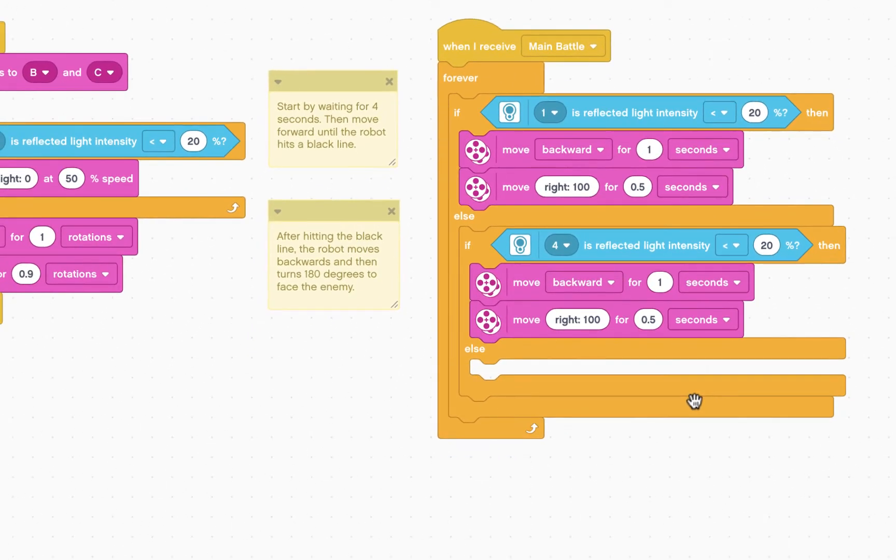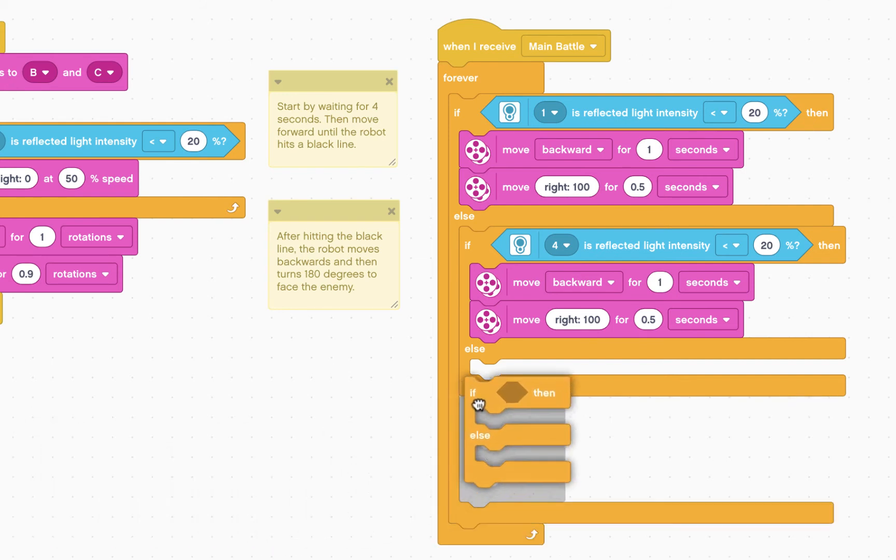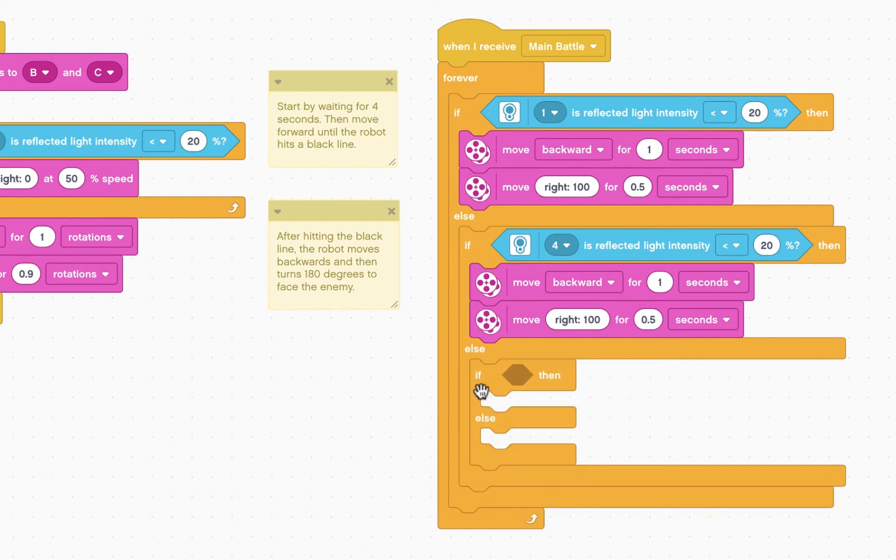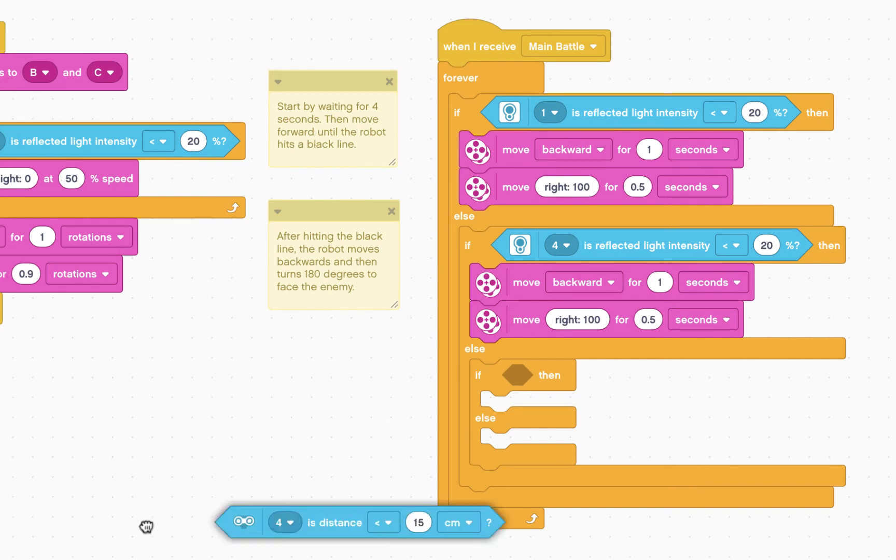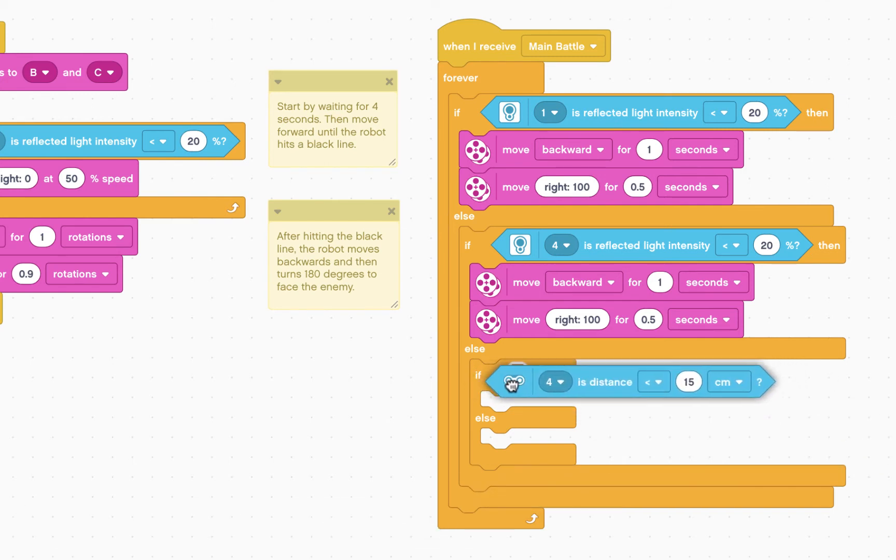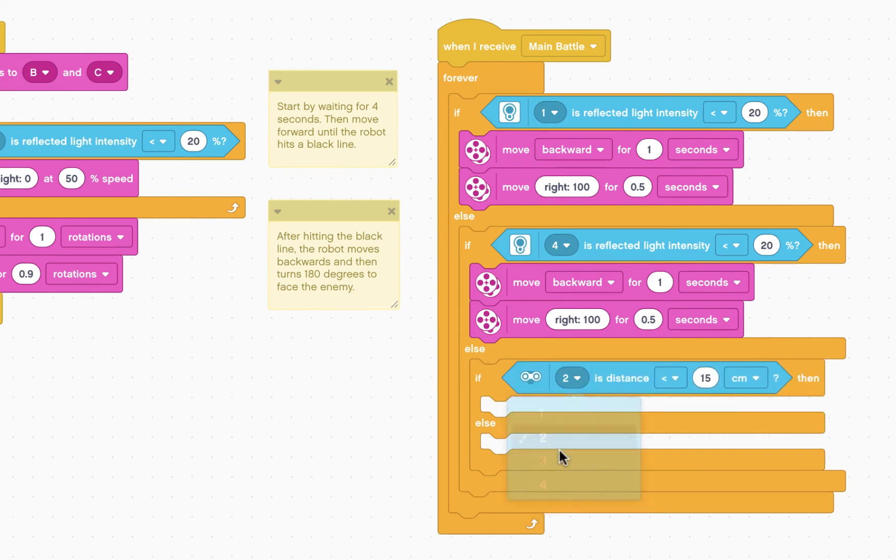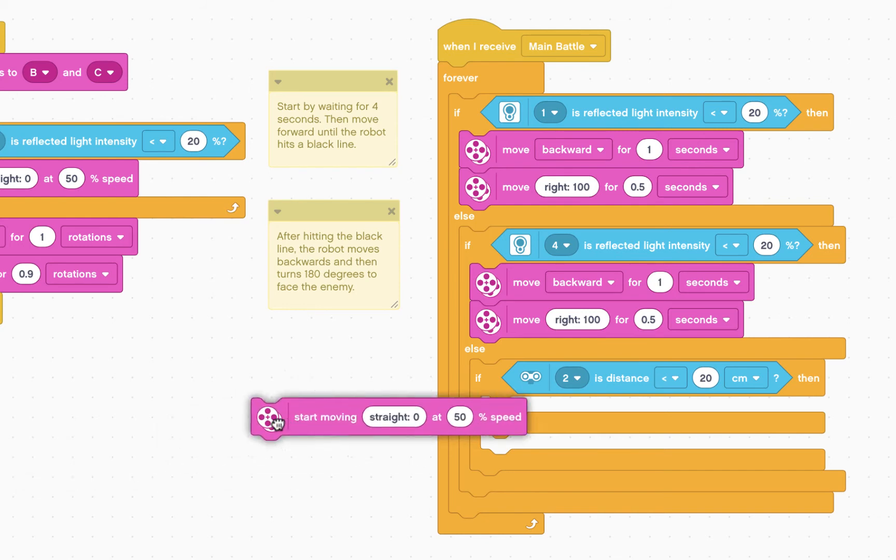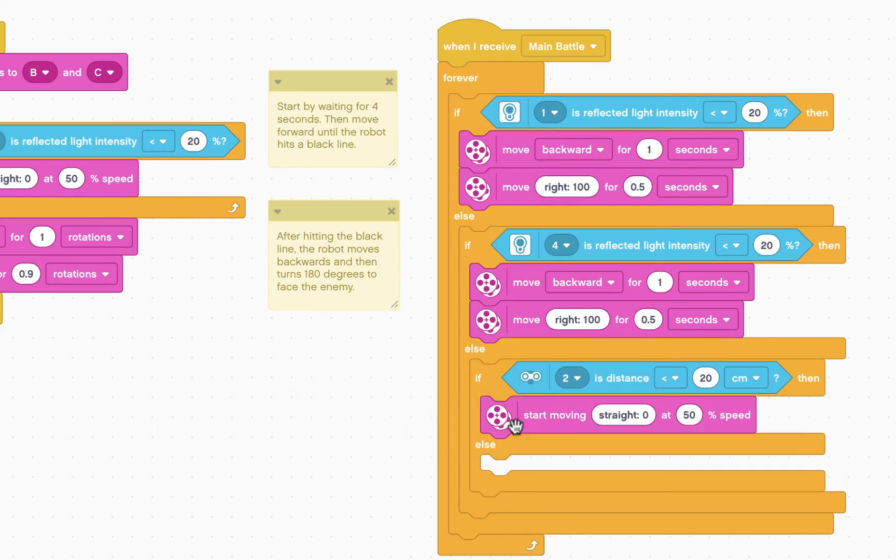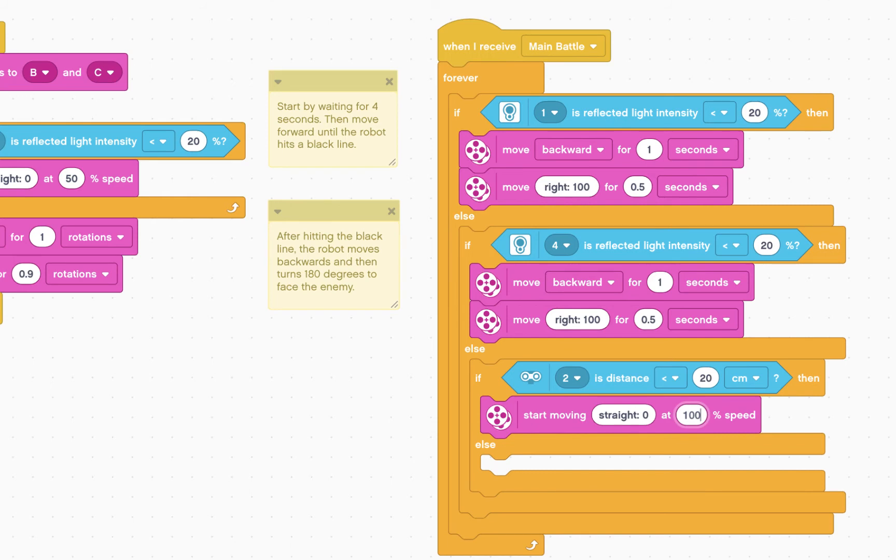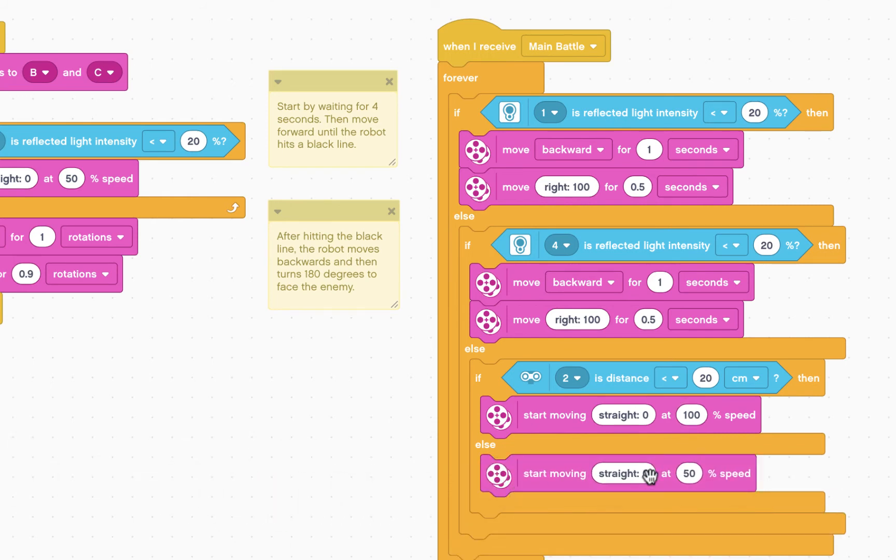If neither color sensor is seeing black, we want to check our ultrasonic sensor. So we have one final if-then-else statement. We're going to check the ultrasonic sensor, which is plugged into port two, and ask the question, if it is less than 20 centimeters, we are going to move straight at 100% speed. Charge that enemy and destroy them! If all of our sensors are not reading anything noticeable, we would like to start-move straight at 50% speed.